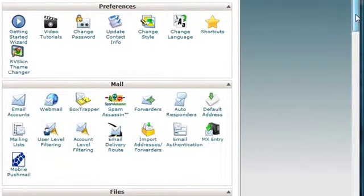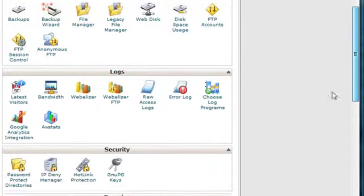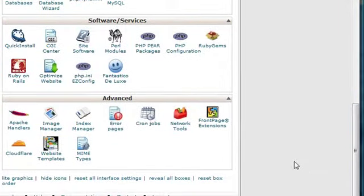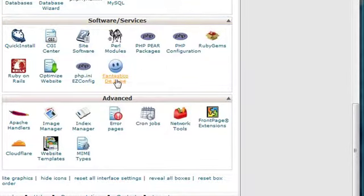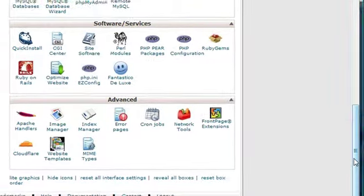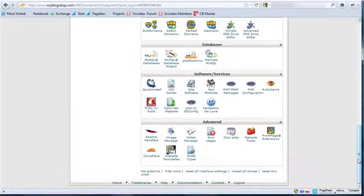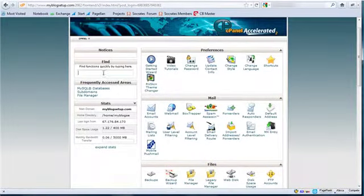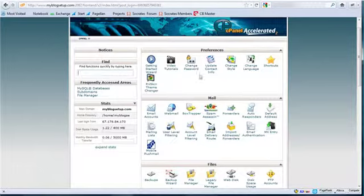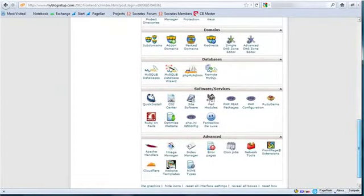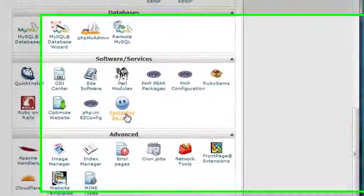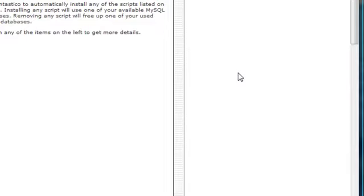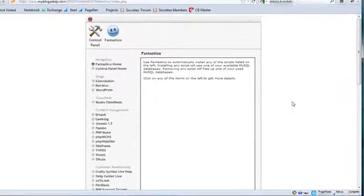So what we're going to do is we're actually going to scroll down and we're going to look for software and services here. And you'll see it says Fantastico Deluxe. If you don't see it, you can use control F and type in 'fan' and it'll take you right there as well. You can also search on this whole section by typing in a word and searching here. I'm going to click on Fantastico and it's going to load up the next screen for me.